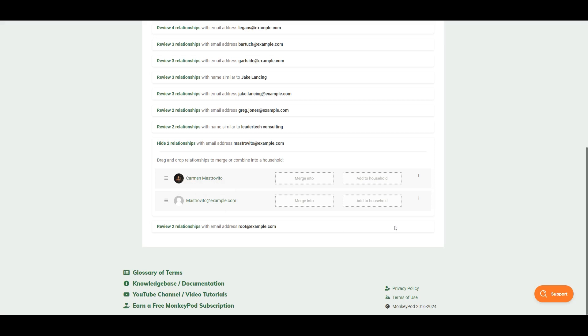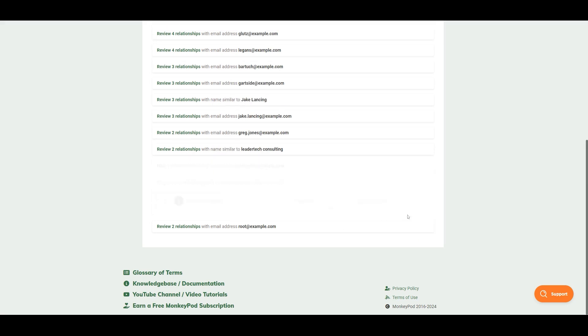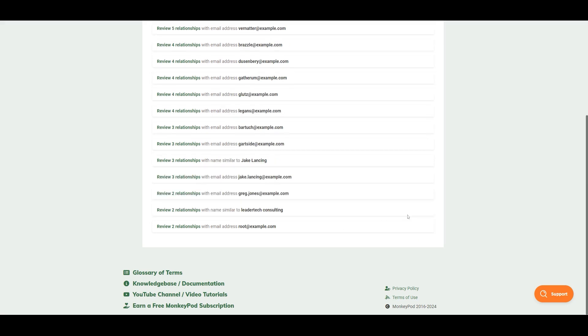One of the other options that we have when we're managing duplicates is to say that this is a unique relationship and to hide it. This is good if you know that two people share an email address but that they might have two different accounts.